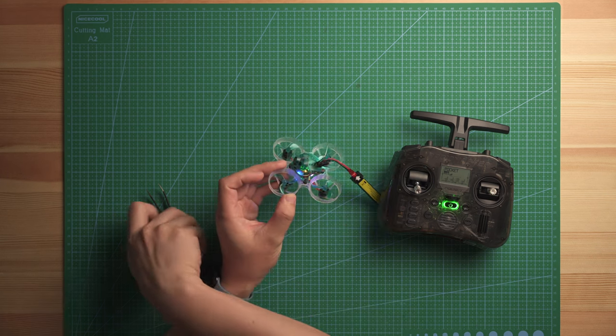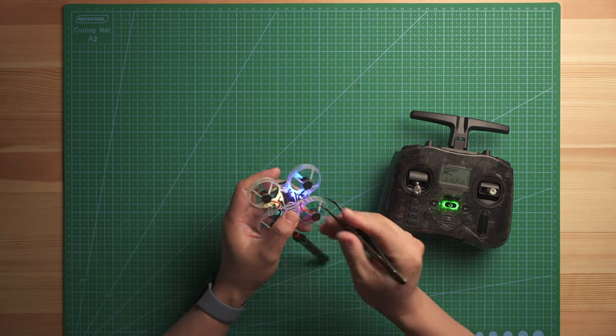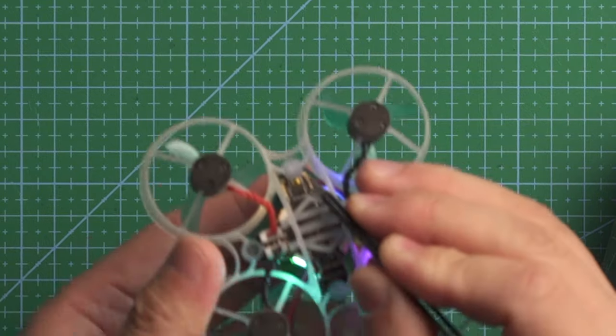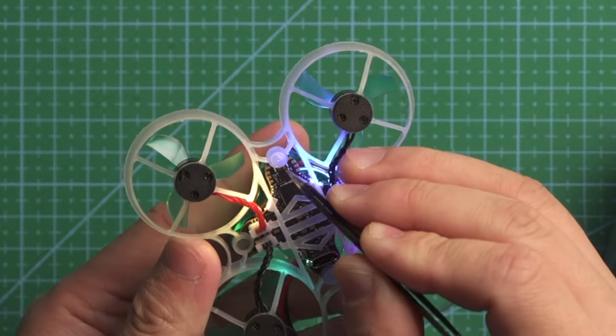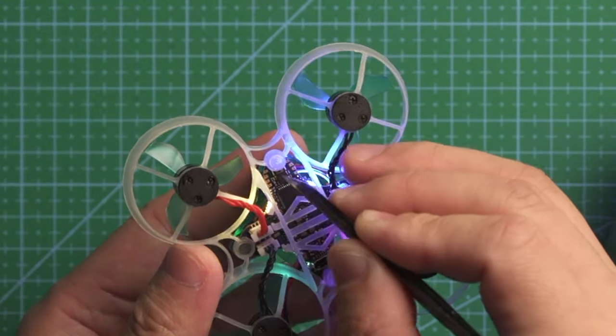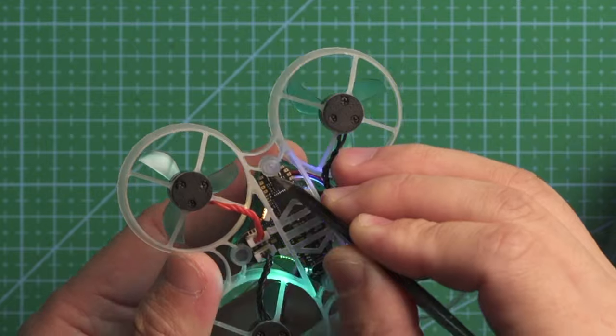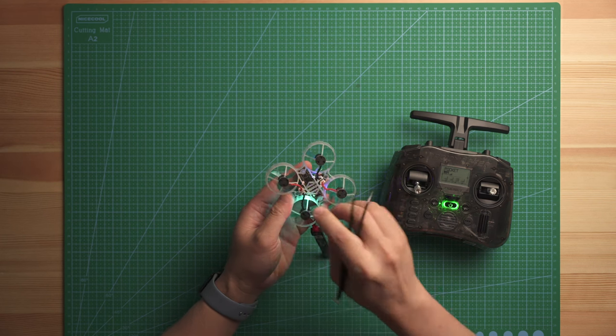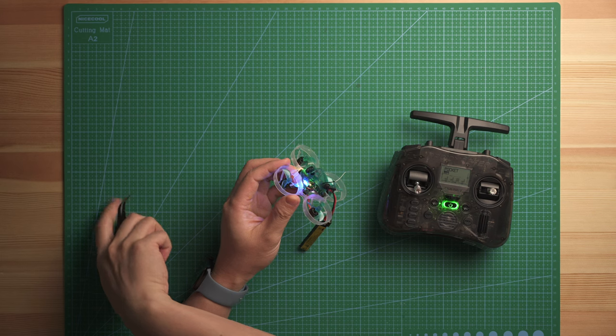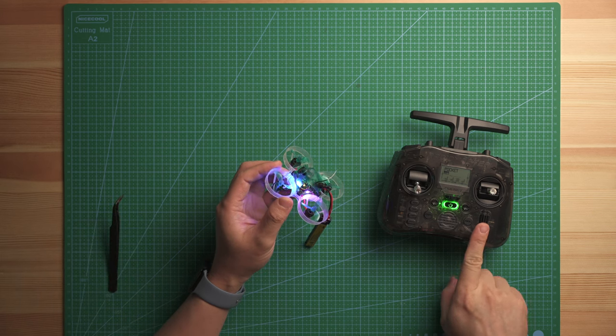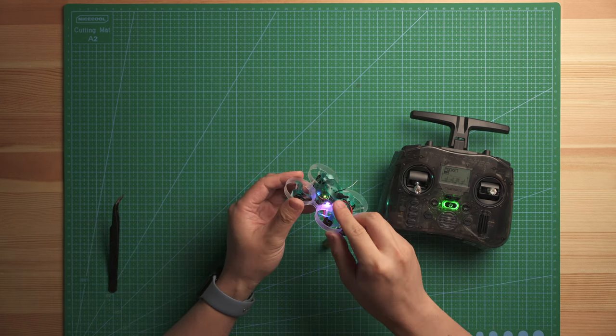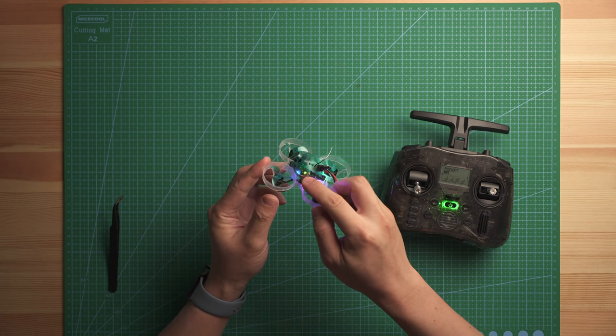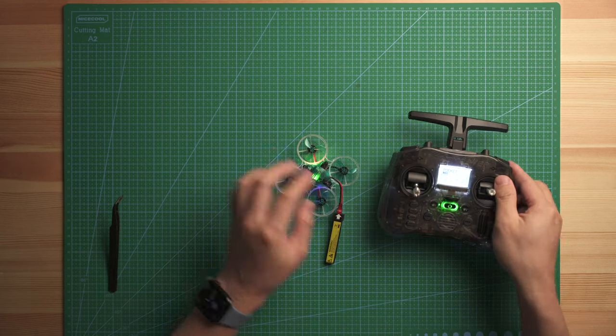But I can make it into a binding mode by pushing the bind button in this location. There is a bind button here. Just use a tweezer, push it down one time, one click. And then you will see telemetry lost here because it's getting into the binding mode. And you will see the light is flashing red and green. That's in the binding mode right now.